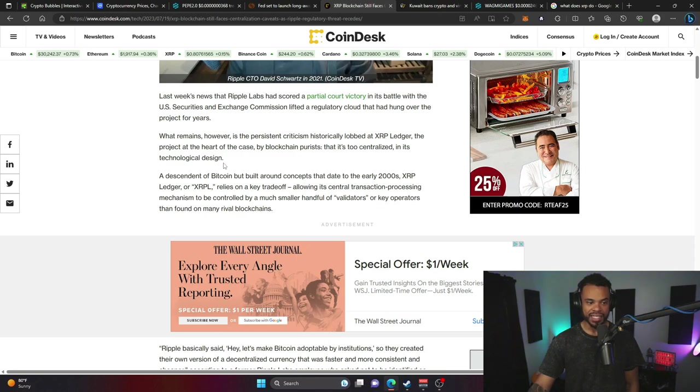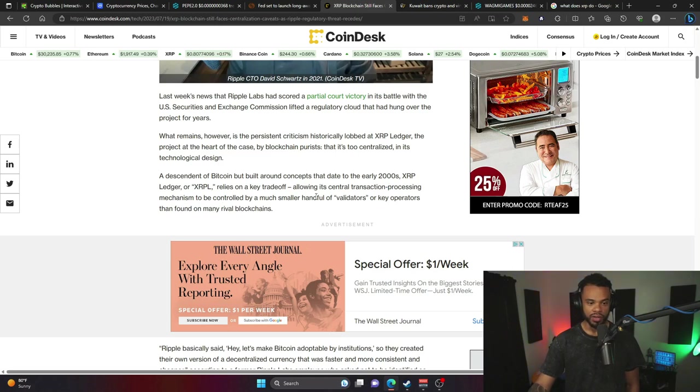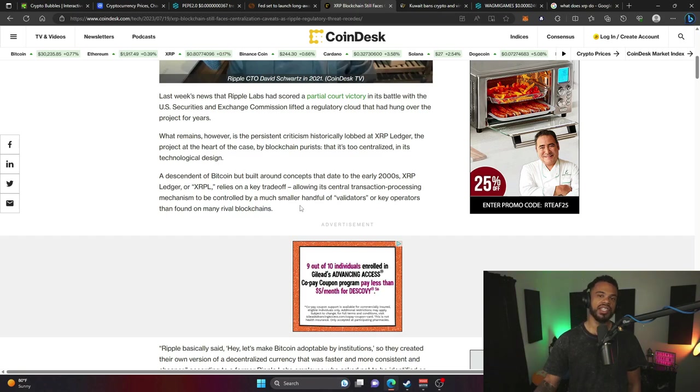The issue is it allows its central transaction processing mechanism to be controlled by a much smaller handful of validators or key operators than found on many rival blockchains.